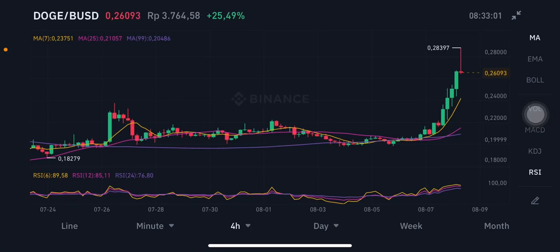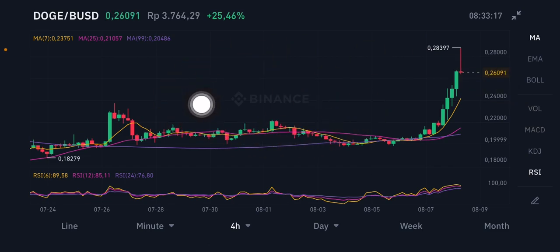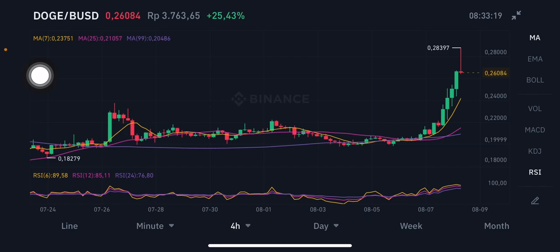Hello everyone, welcome to Cindia Montana's channel. I'm going to talk about Dutch Coin per BUSD. We're going to start with technical analysis using a moving average, RSS stochastic, and also the Bollinger Band. We're going to use this powered by Binance. Before I start, don't forget to like, comment, and subscribe.